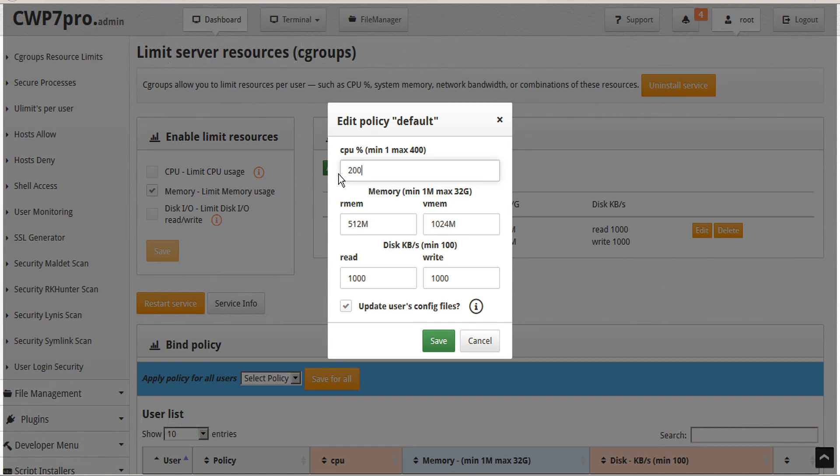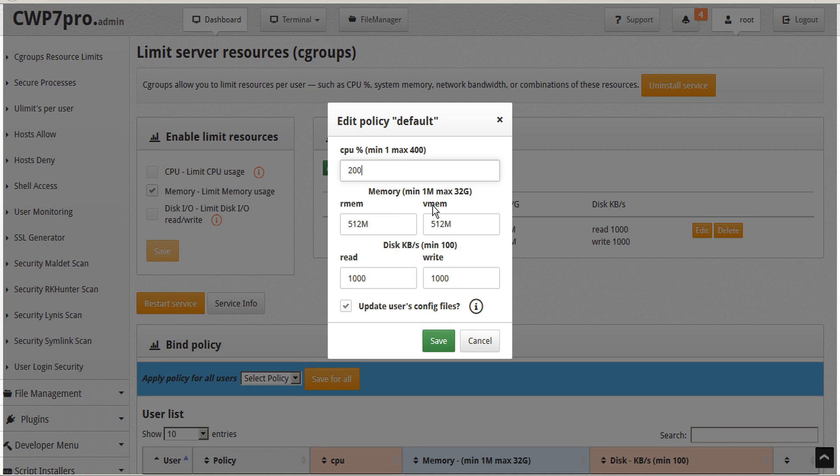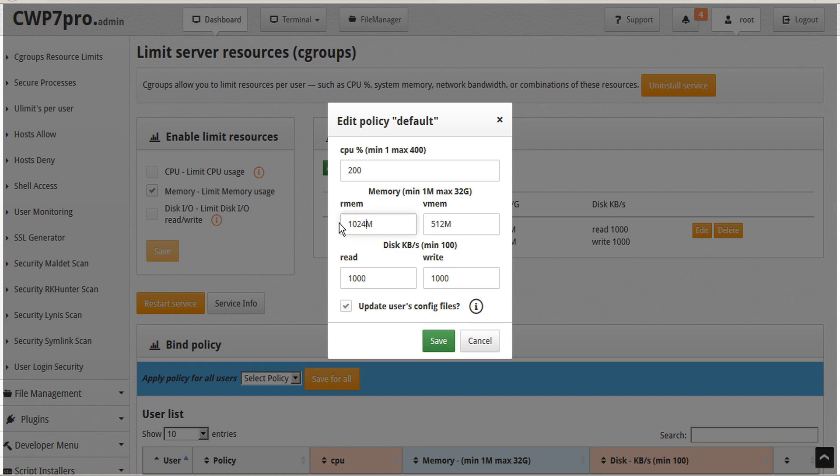We should ensure we set the CPU limit high enough, because otherwise some users' websites might have a slower response if they're running higher demanding scripts. The next limit we can set is memory usage, both real memory and virtual memory. This sets the RAM limit in megabytes, meaning a value of 1024 megabytes will limit shared RAM for a user to 1 gigabyte. Here the default is set to 512 megabytes, this would be half of a gigabyte. So we'll increase this to 1024, one full gigabyte of memory.